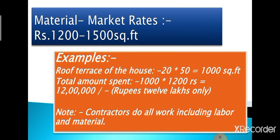Let us understand the calculation with the help of an example. If a house roof is of dimension 20 by 50 feet, total area comes to 1000 square feet which is 20 multiplied by 50. Total amount spent would be 1000 multiplied by 1200 rupees, that is 12 lakh rupees only as the cost of house construction.